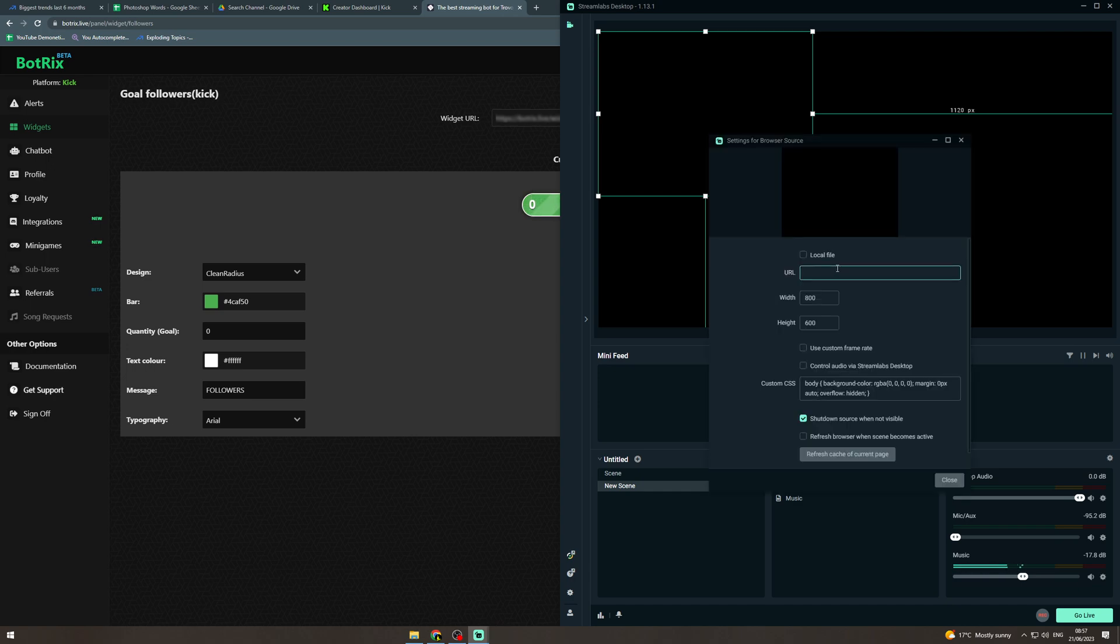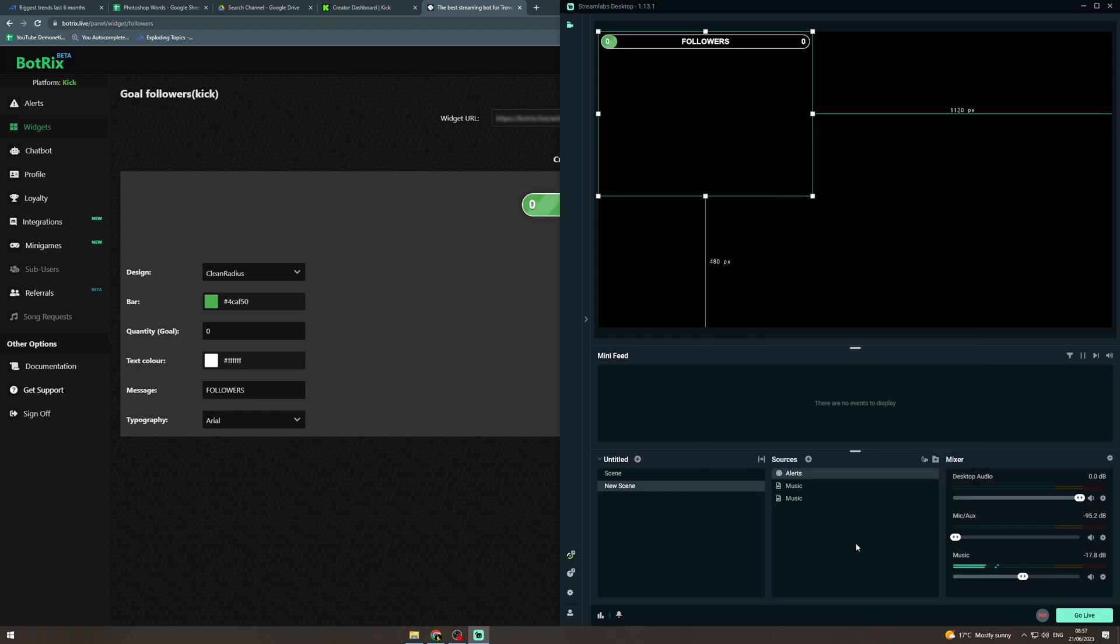but make sure no one can see otherwise they can fiddle with your stuff. Okay, now from here you can see that this widget is now popped up and every time we get a follower it will go up for one